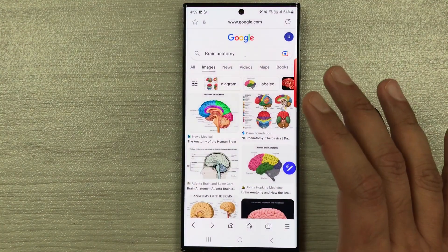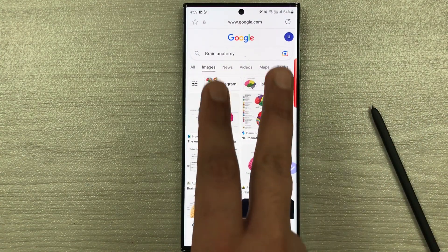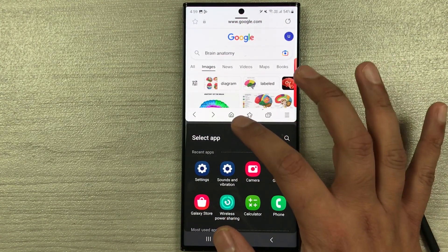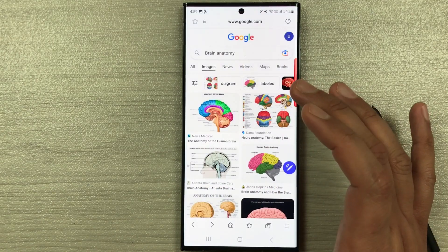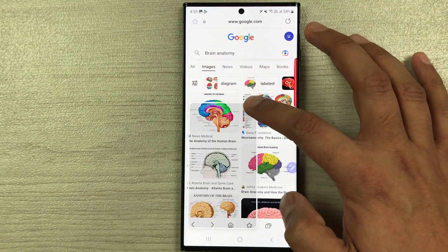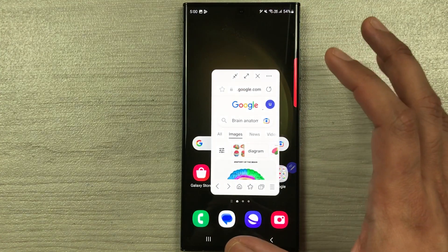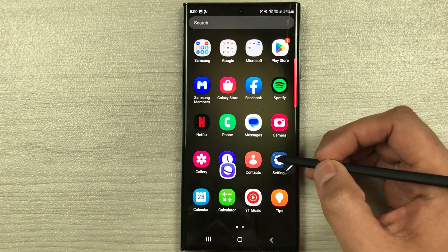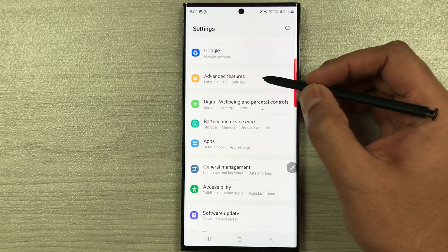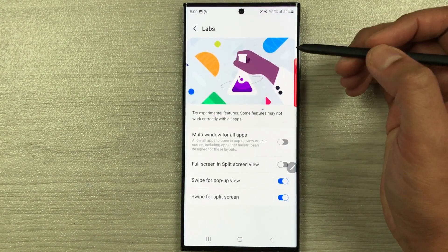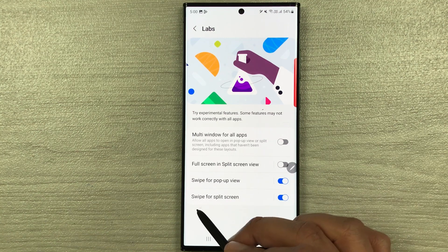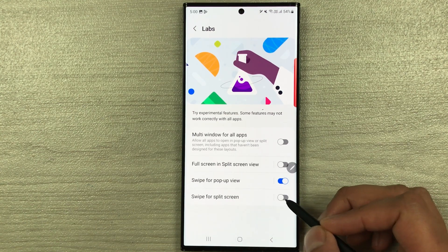The next feature is swipe gestures for split screen and pop-up view. Use two fingers and swipe up from the bottom of an app to open it in split screen view. To open in pop-up view, drag from the corner of the screen. To enable these, go to Settings > Advanced Features > Labs and enable 'Swipe for Pop-up View' and 'Swipe for Split Screen.'